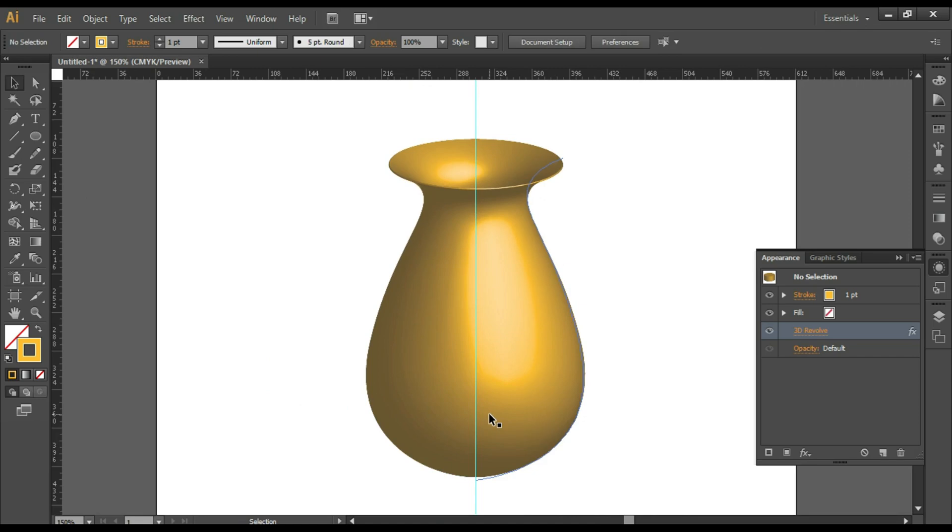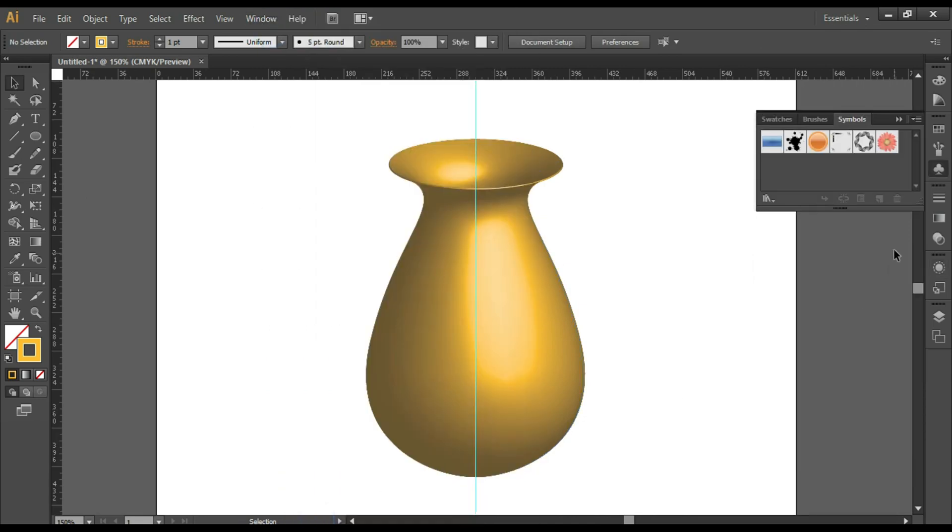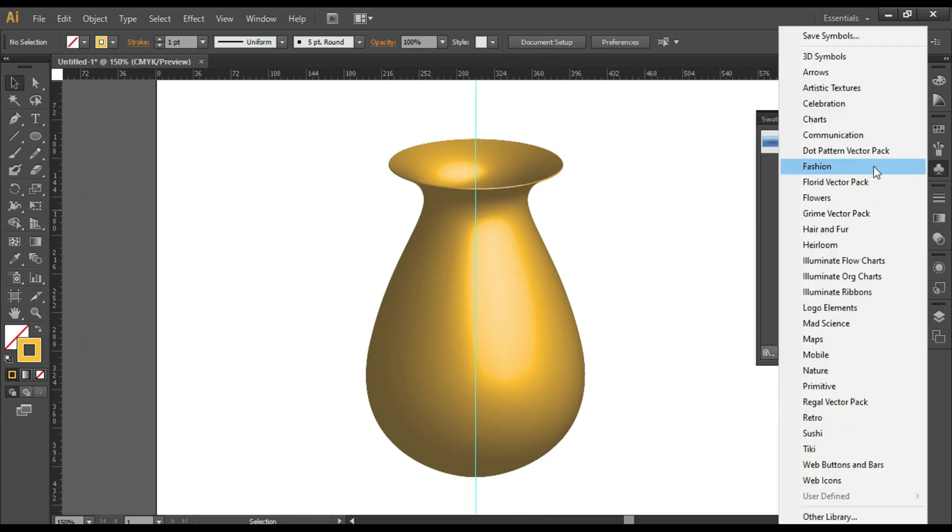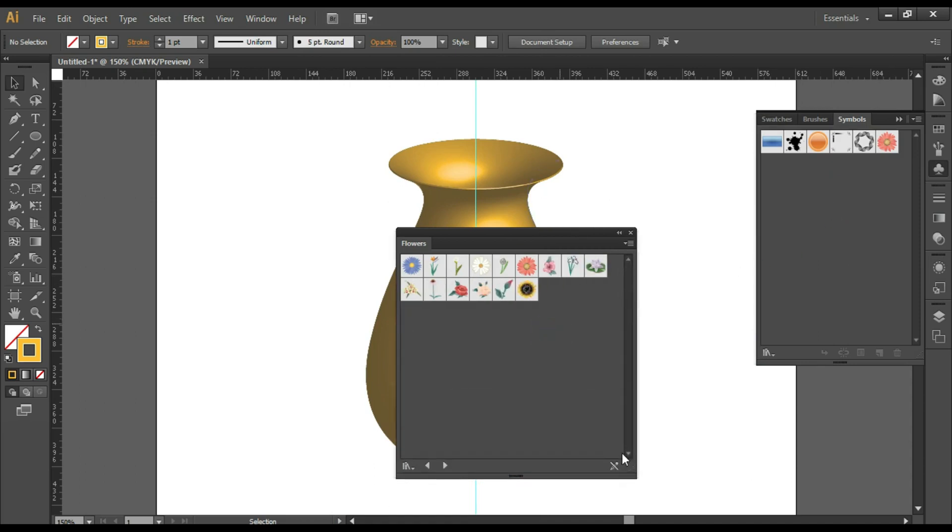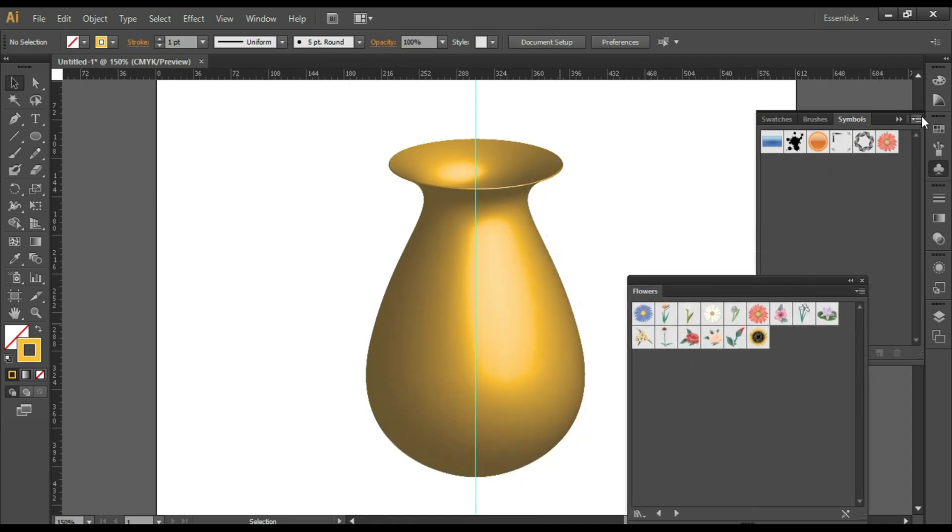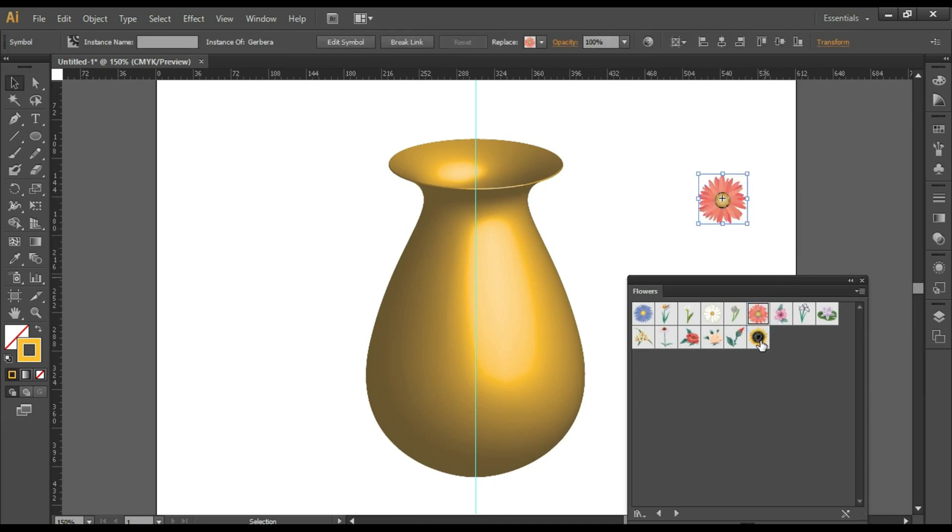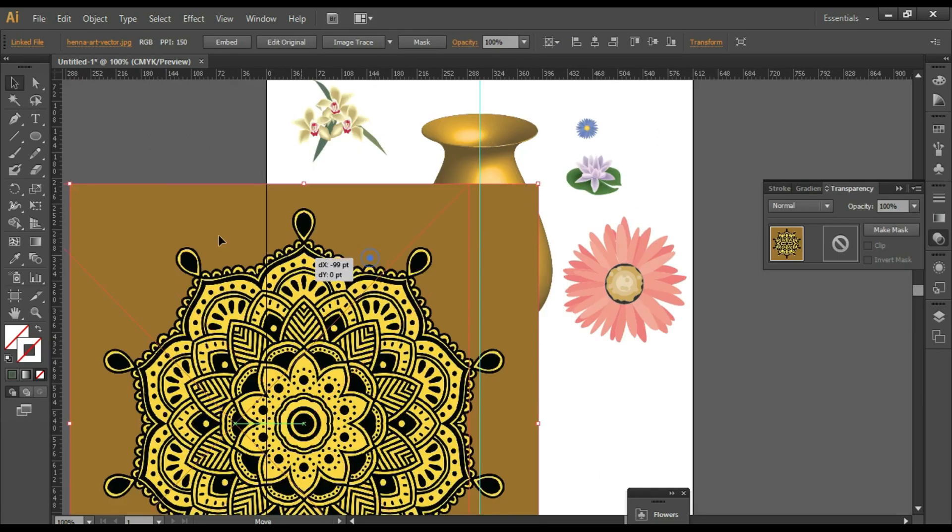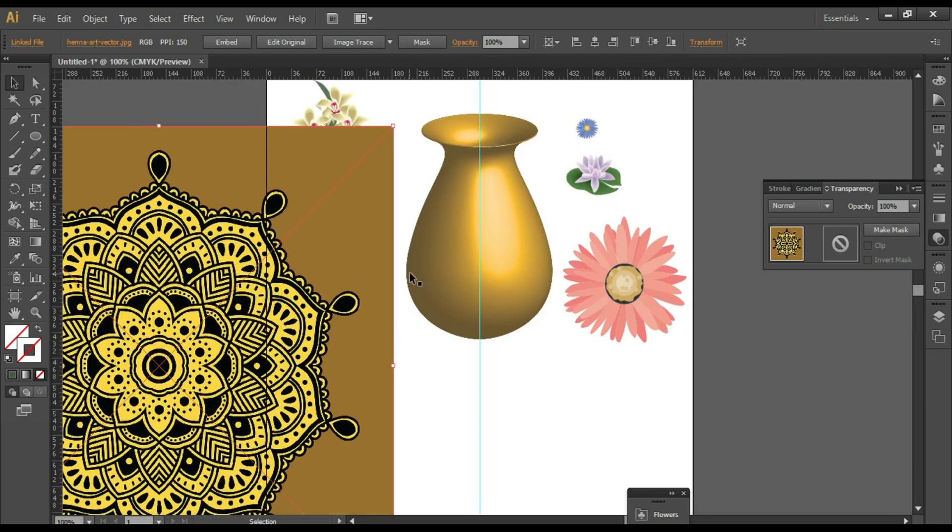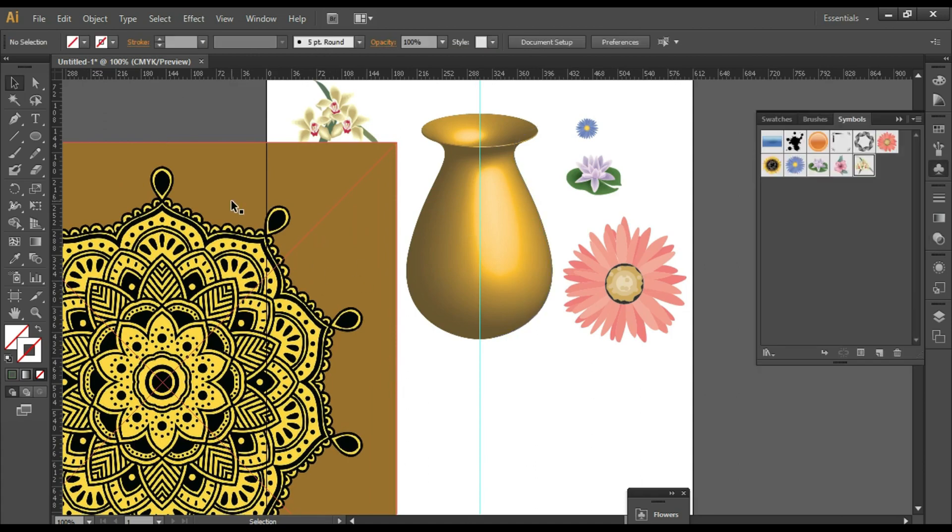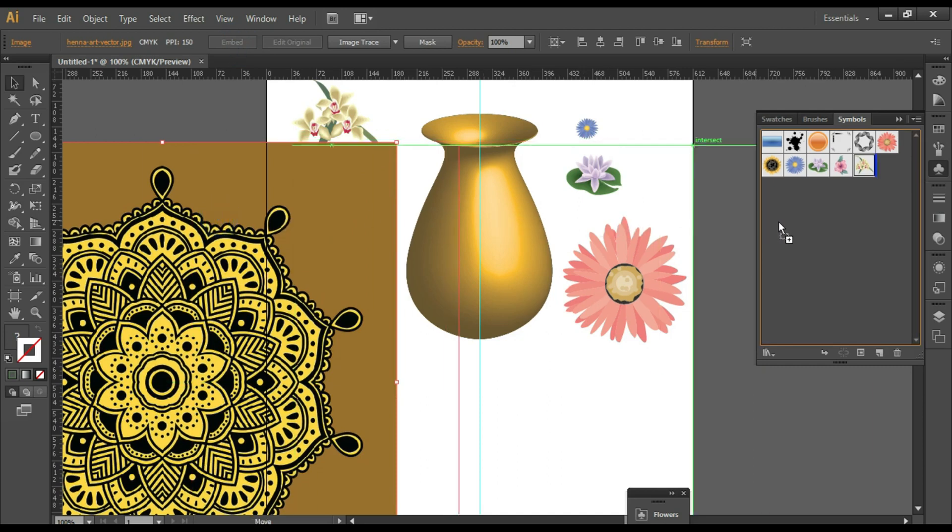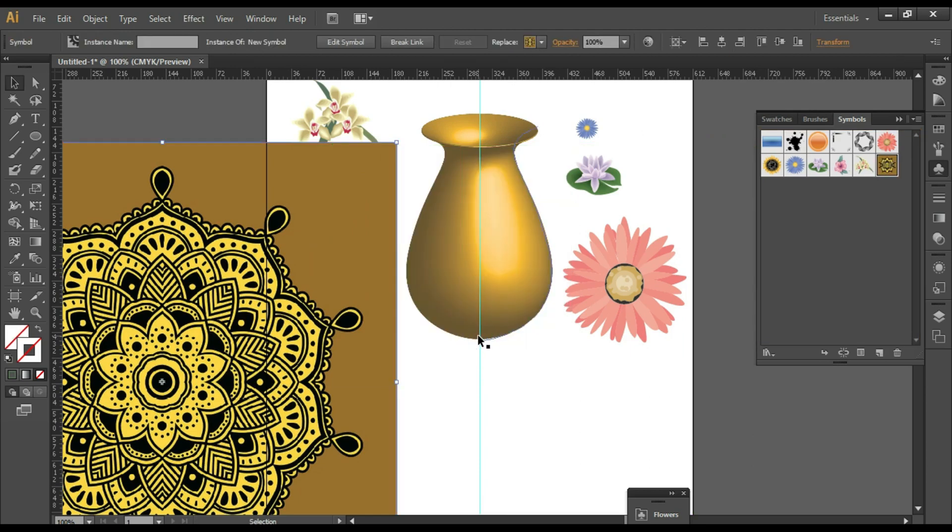Now we'll add some pattern to this vase. Go to Window, Symbols. From here you can select flowers. You can take a few flowers from here. Here I have taken this image and will try to use this image as a pattern. Select the image, click on Embed, and then drag and drop this into the Symbols panel. Click on OK.